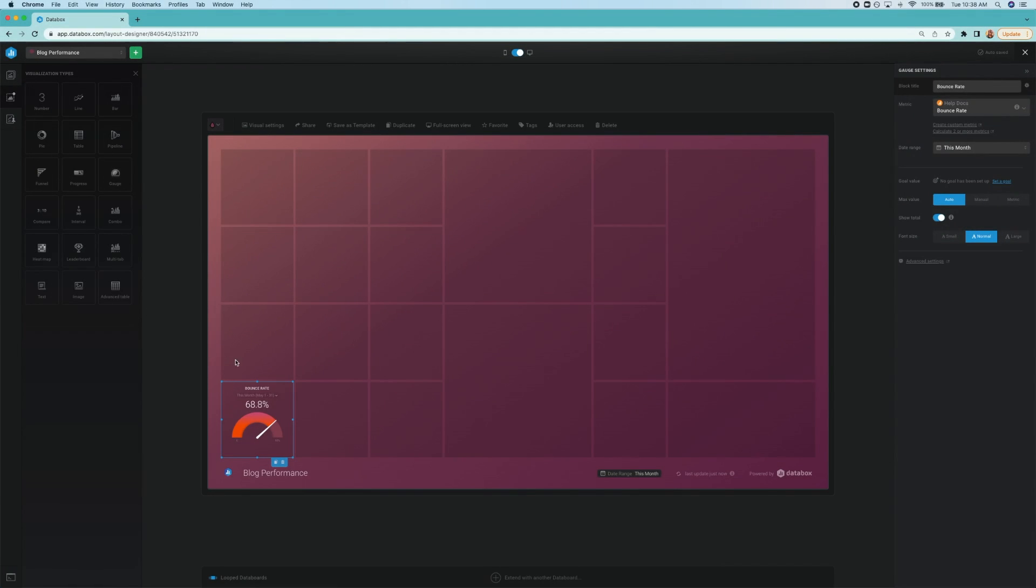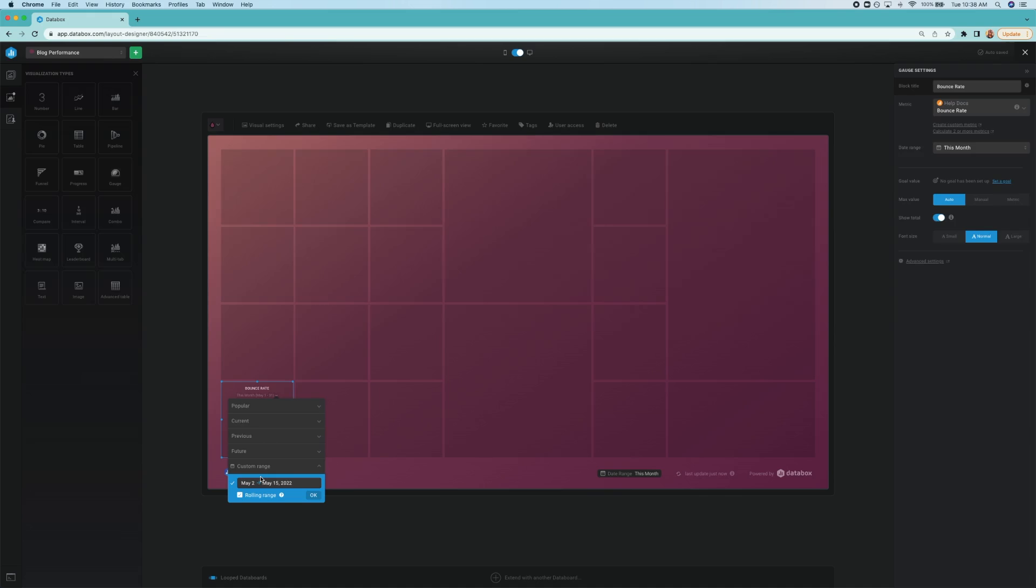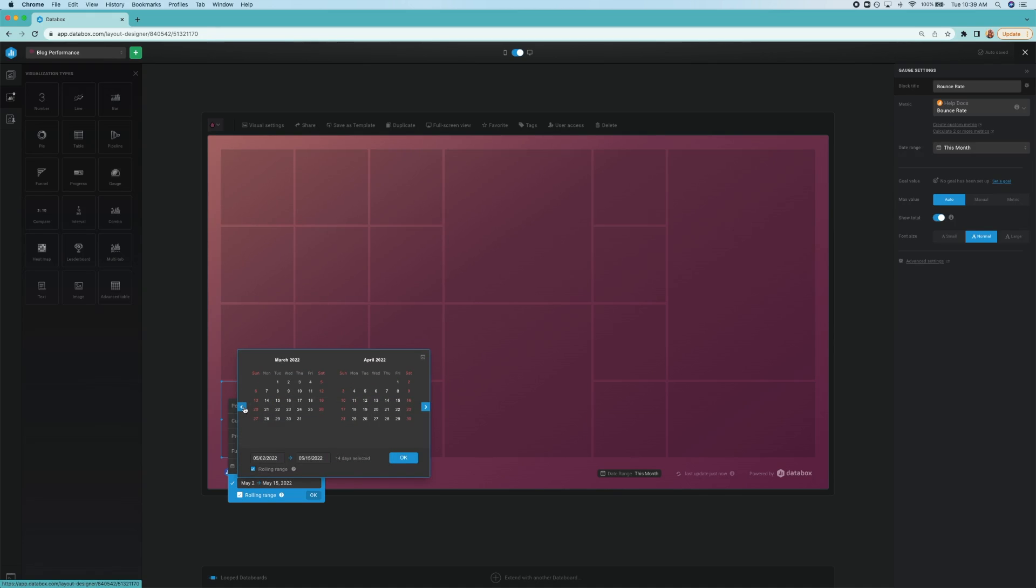To enter a custom date range, click here on date range, then scroll down and enter whatever dates you'd like to see reflected in your data block.